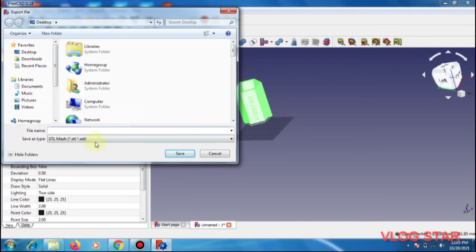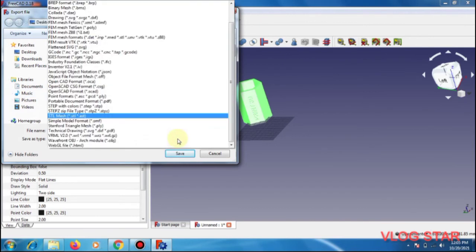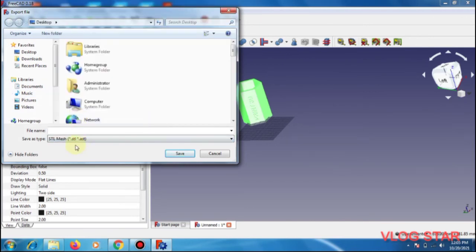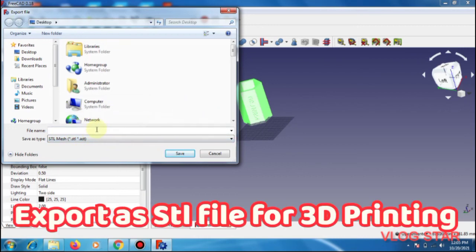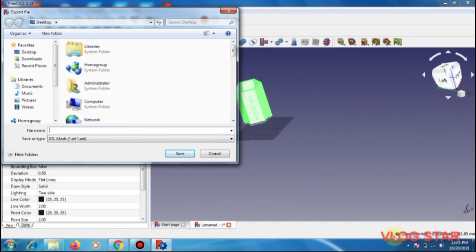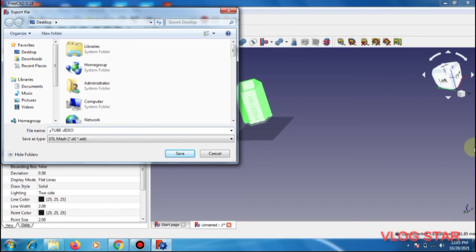Go to export, just select STL file, STL mesh STL USD, and then give a name. I'll give it as youtube video.